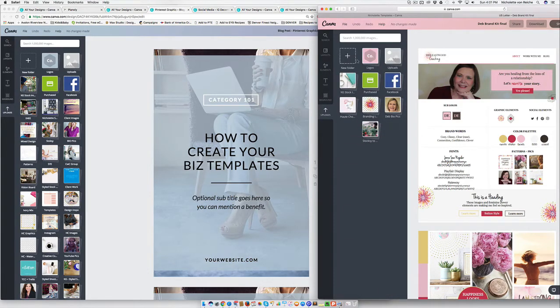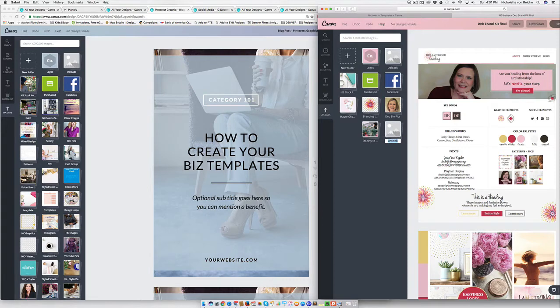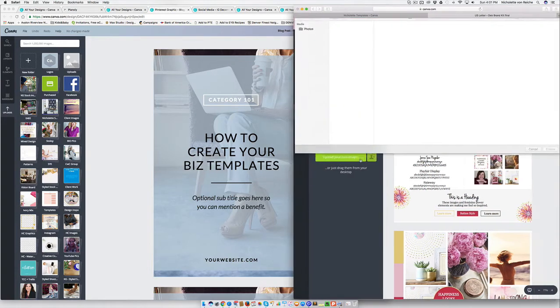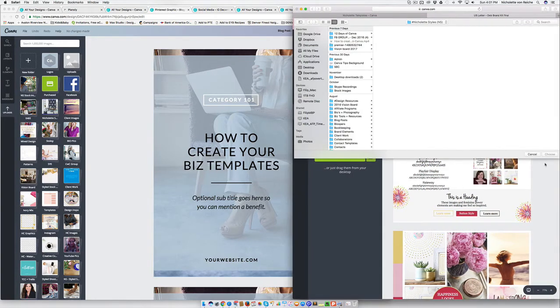And to create these folders, what you do is you click on new folder and you can name them here, branding elements. Then you click on it and you can select to upload.